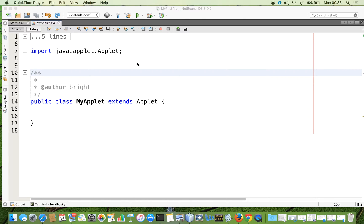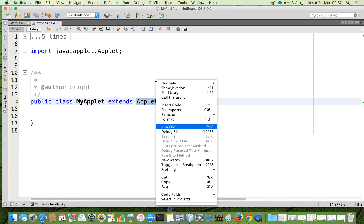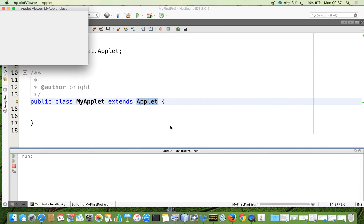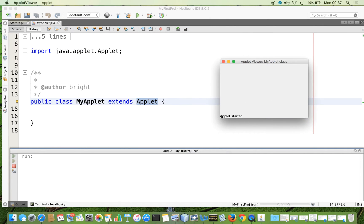In this demonstration, we are going to see how we can display some content in the applet's status bar. This is an applet subclass — every applet class must be a subclass of the standard class applet. I am going to run this file now. We can see the window for the applet, and here we can see information called 'applet started'. That is the status of the applet, and this is called the status bar.